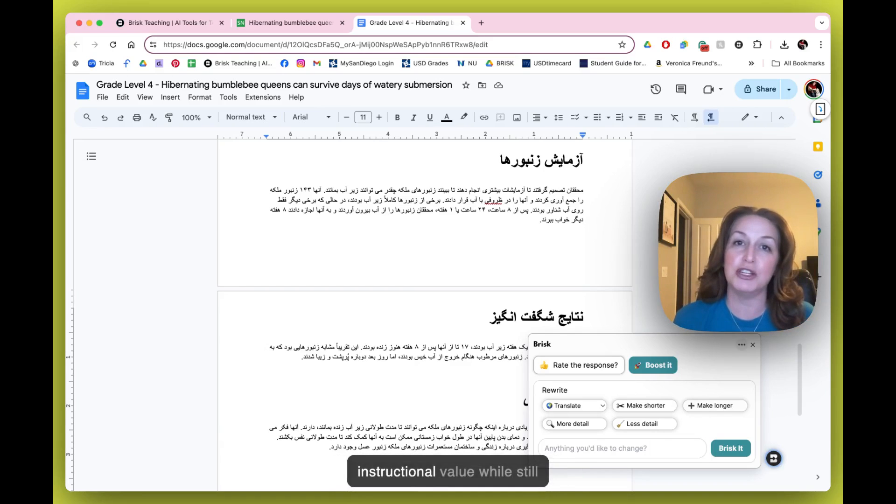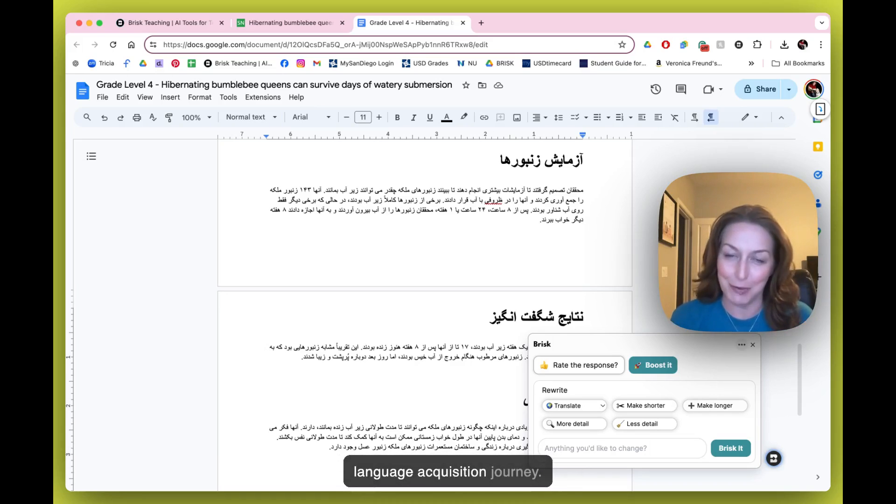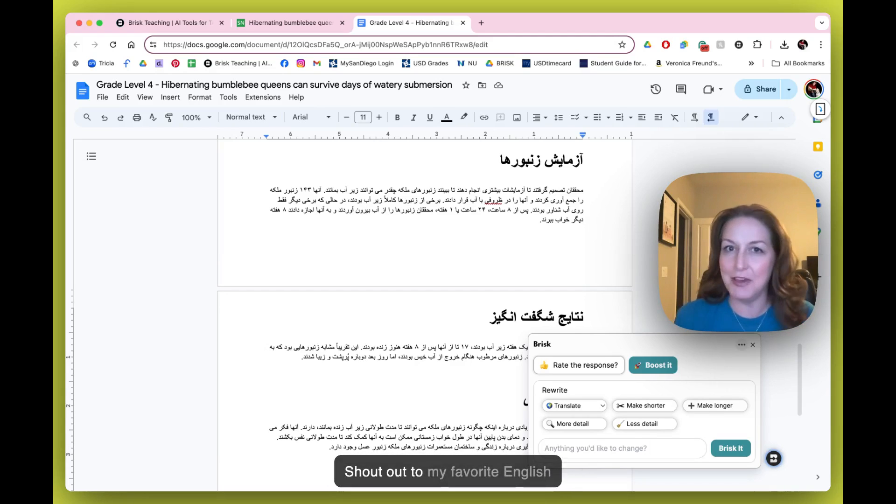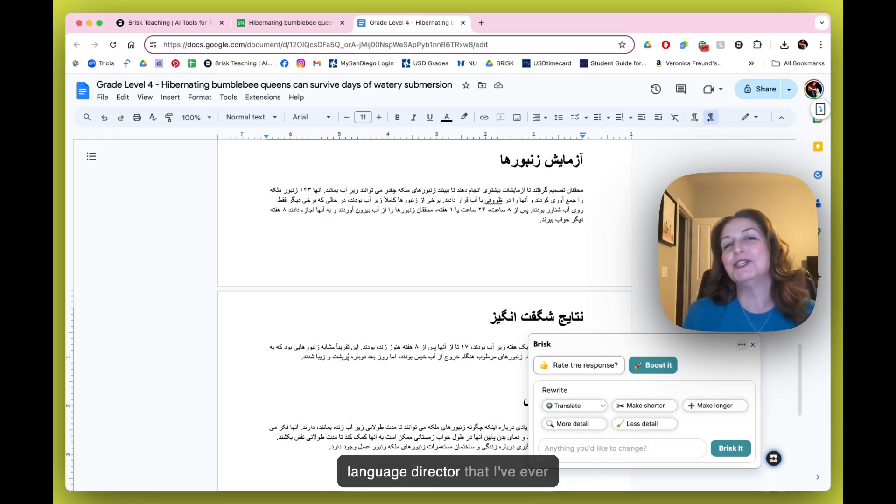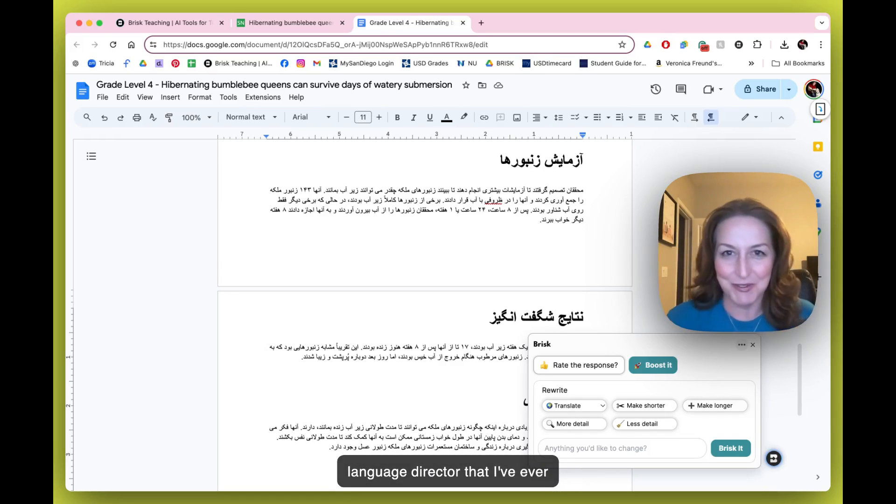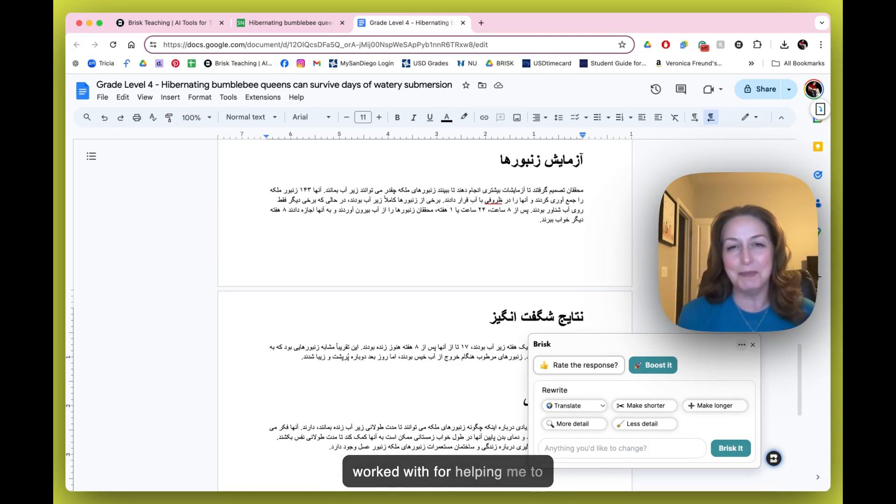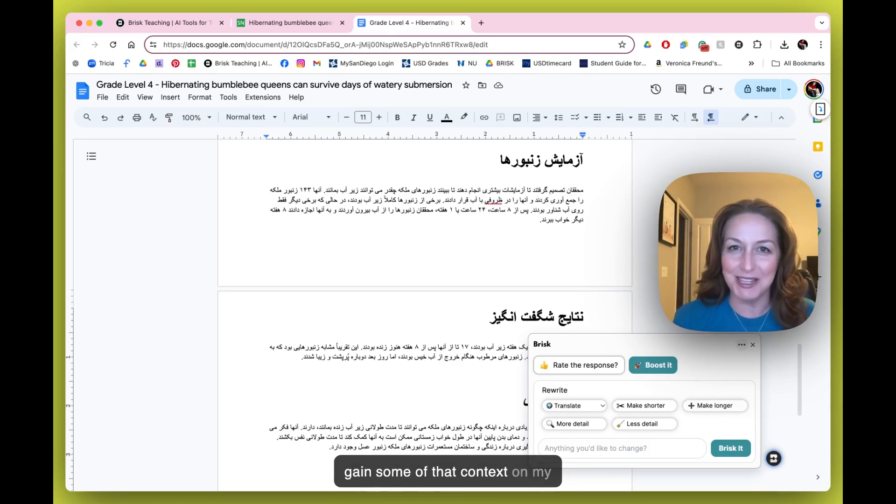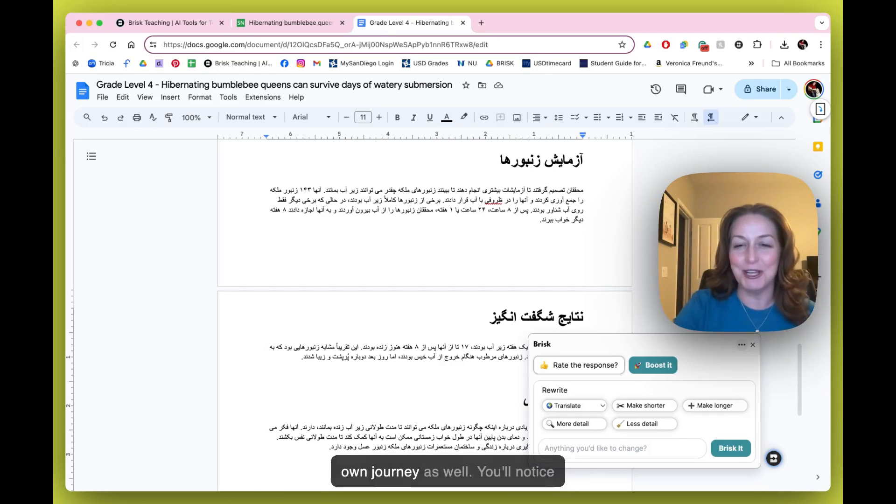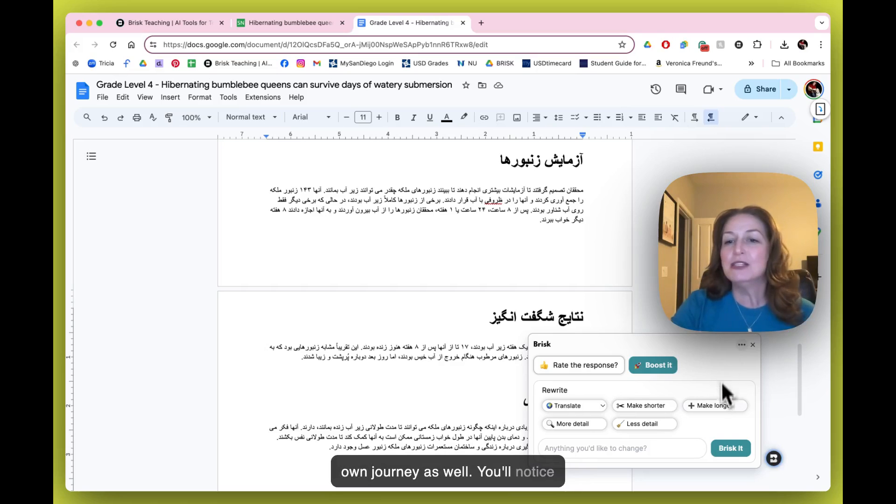instructional value while still supporting them on their language acquisition journey. Shout out to my favorite English Language Director that I've ever worked with for helping me to gain some of that context on my own journey as well.